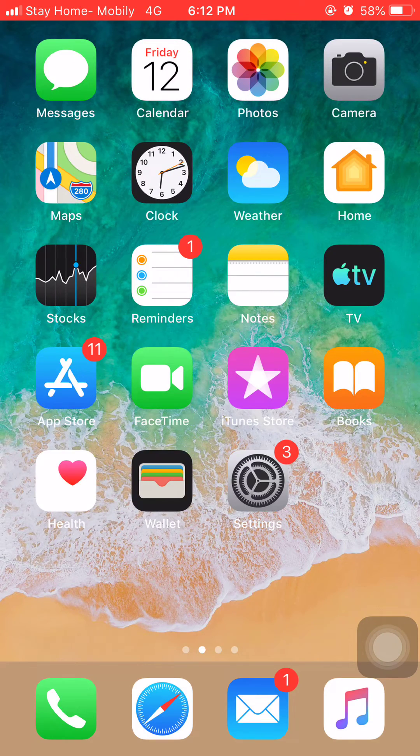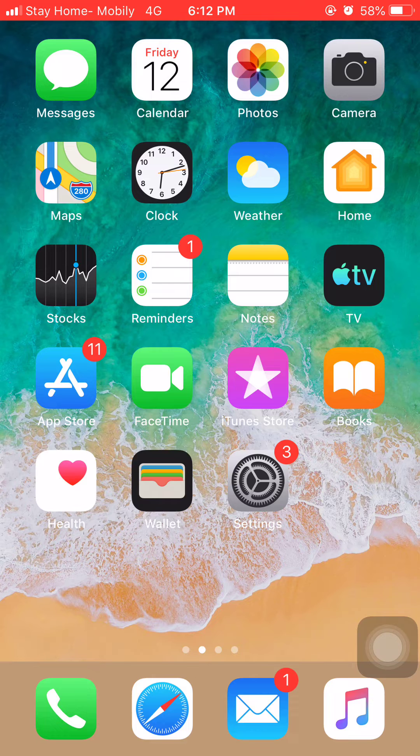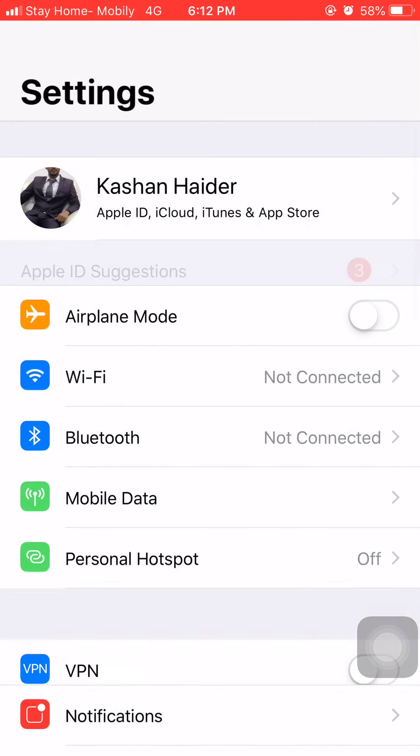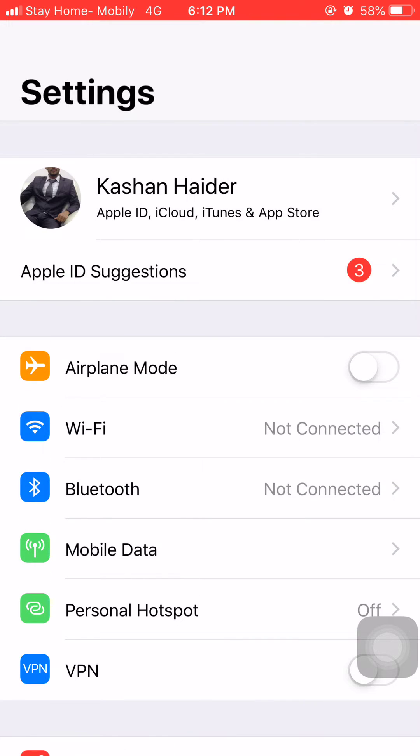So let's try it right now without wasting time. First of all, simply click on the Settings tab and here you will see an interface like this. Simply click on your profile picture or on your iCloud ID.